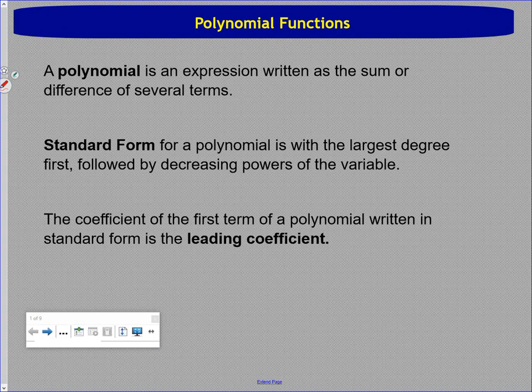So we're talking about polynomial functions. We've been doing some things with polynomials — division, synthetic division, operating with them.